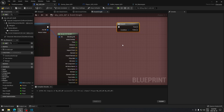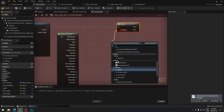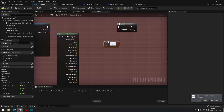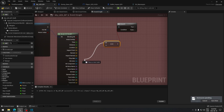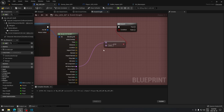For my case I want to be able to do headshots — when the line trace hits the head of an enemy character it should do more damage than hitting anywhere else. Drag on the condition and search for 'Equal', then on the top input of the Equal node go to the bone name and type 'head'. Then compile and save.